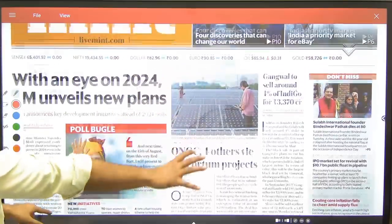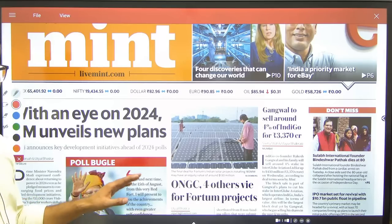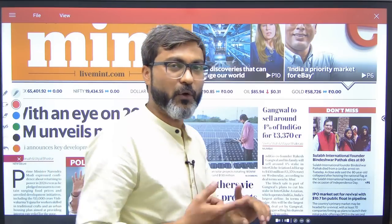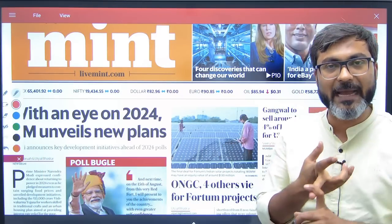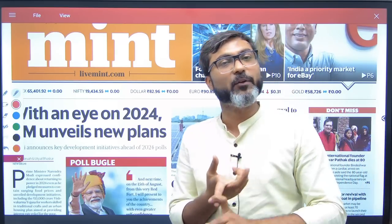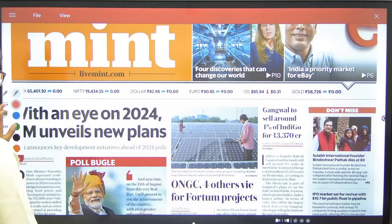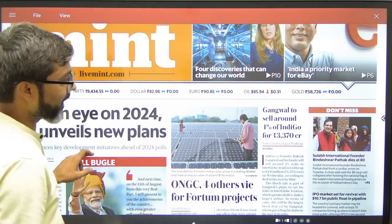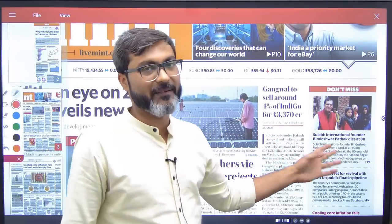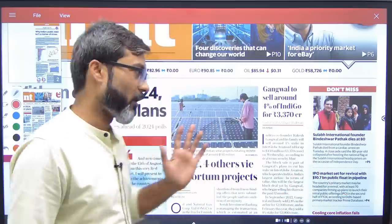On the first page, focus on news related to economy, finance, concepts, RBI, SEBI, and other regulatory bodies — that's it. For example: 'Gangwal to sell around 4% of IndiGo for ₹3,370 crores' — this is not at all required for us.